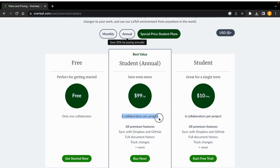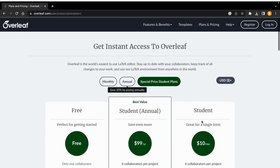For the annual student subscription, you can get it for $199 per year and have six collaborators per project. For the monthly student subscription it is $10 per month with six collaborators per project. These are basically the pricing and subscription plans.